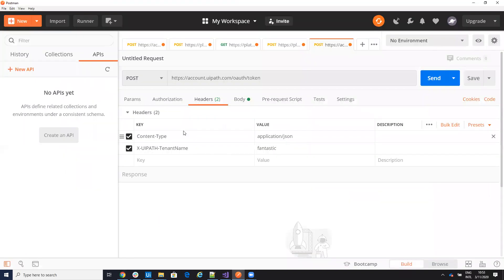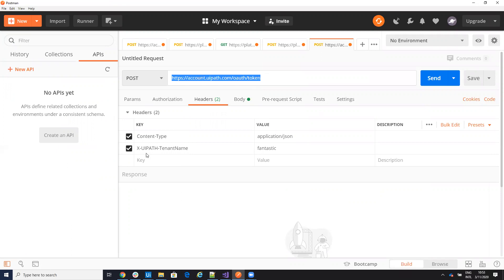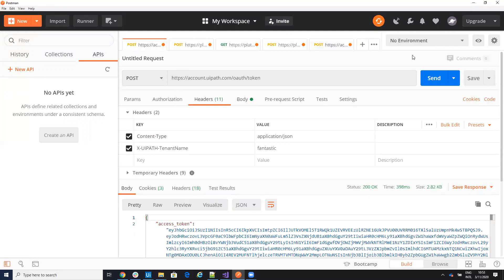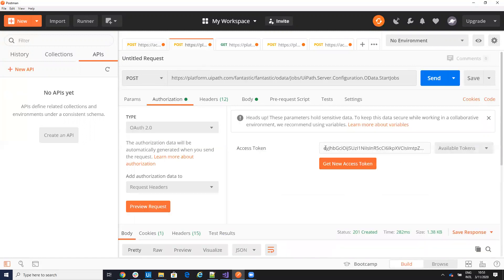I will go to the POST menu and here we'll see what we configure. The POST will be on account.uipath.com authentication token. The content type will be application JSON and the tenant in my case is fantastic. On the body, you will put the grant type refresh token, you will put your client ID and your user key. I will run the command now and I will get an access token. I will copy this access token and put it on the authorization for the next commands. I select bearer authorization and I have the access token.